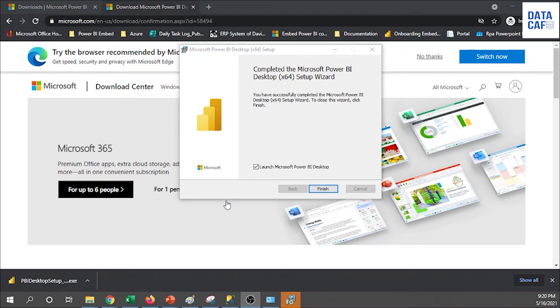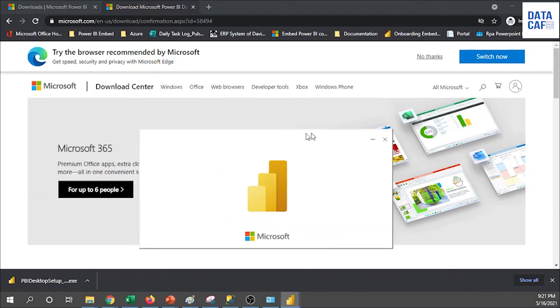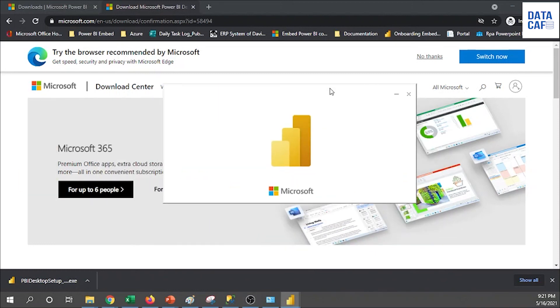Now you can see successfully we have installed the Power BI desktop version. If you want to launch the Power BI desktop, check that checkbox. I want to open this one, so I check that one. Click on the finish button so it will automatically open the Power BI desktop.